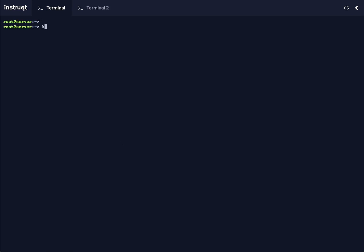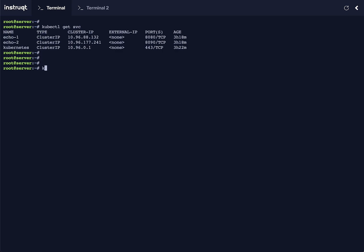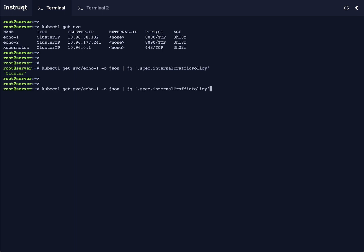In this mini-demo, we're looking at Cilium with internal traffic policy. We have two services with different settings. Eco-1 has a default internal traffic policy of cluster, and Eco-2 has an internal traffic policy of local.